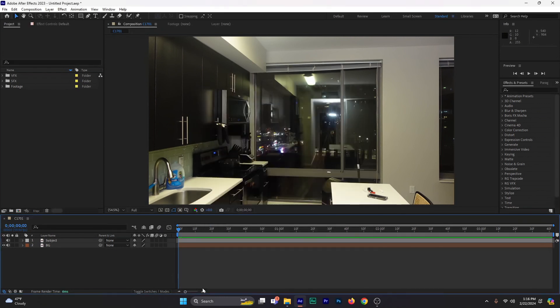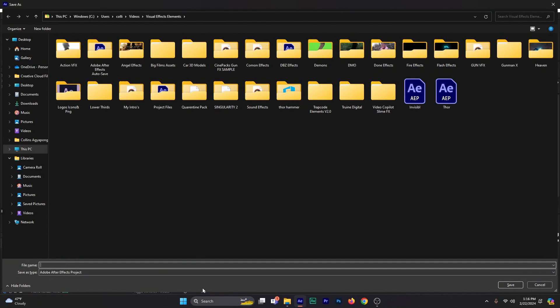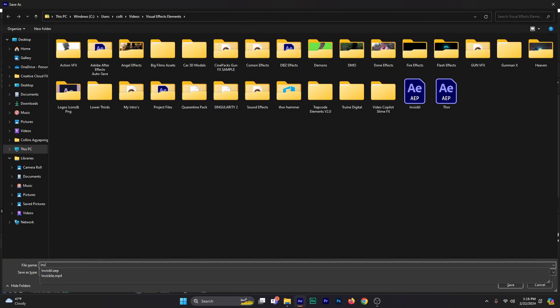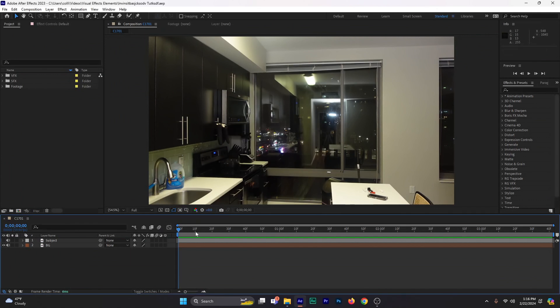What I'm going to do is I'm going to first save my project as invincibility — something, something, something tutorial. It doesn't matter. Just press Enter and save the project. Once I've basically saved my project, here's what I'm going to do next.